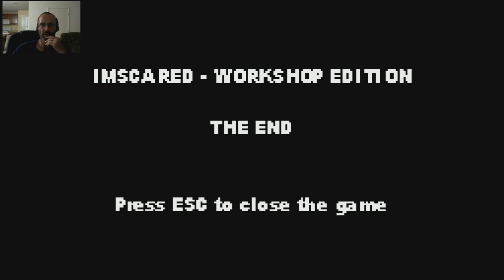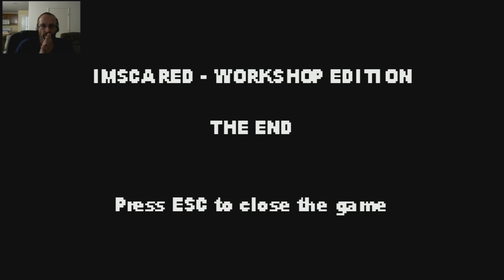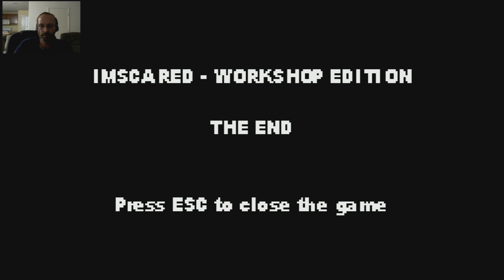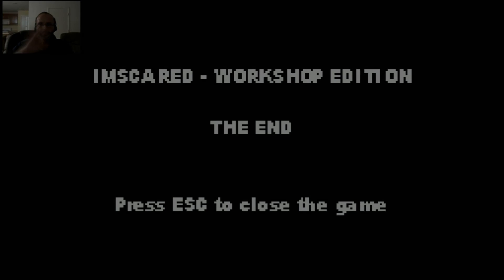Wow. Strange. Eerie. Creepy in some spots. But it was fun. Well, I guess that's it. Thank you all for watching. Hope you enjoyed it. And I'll see you soon. Bye.